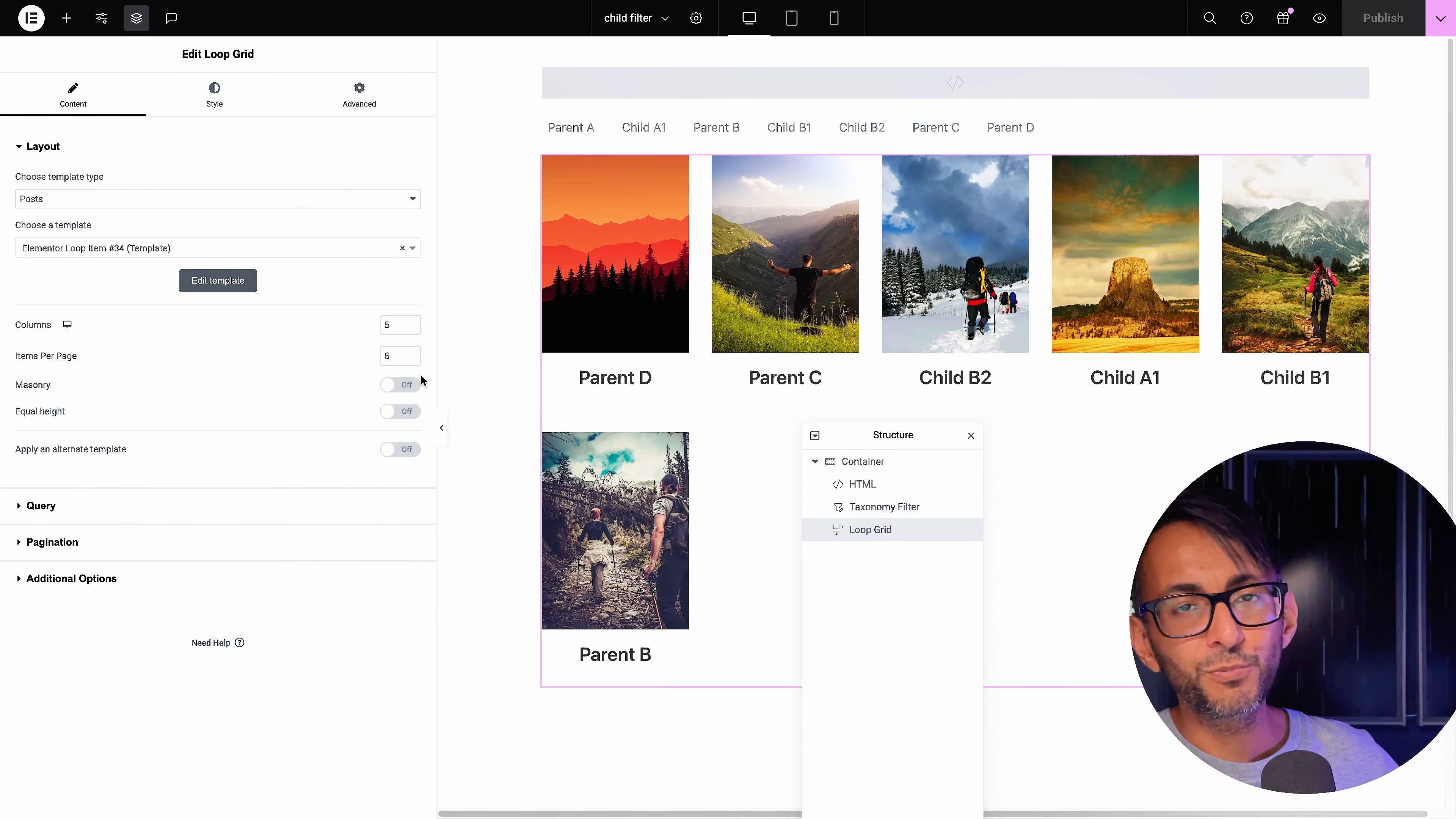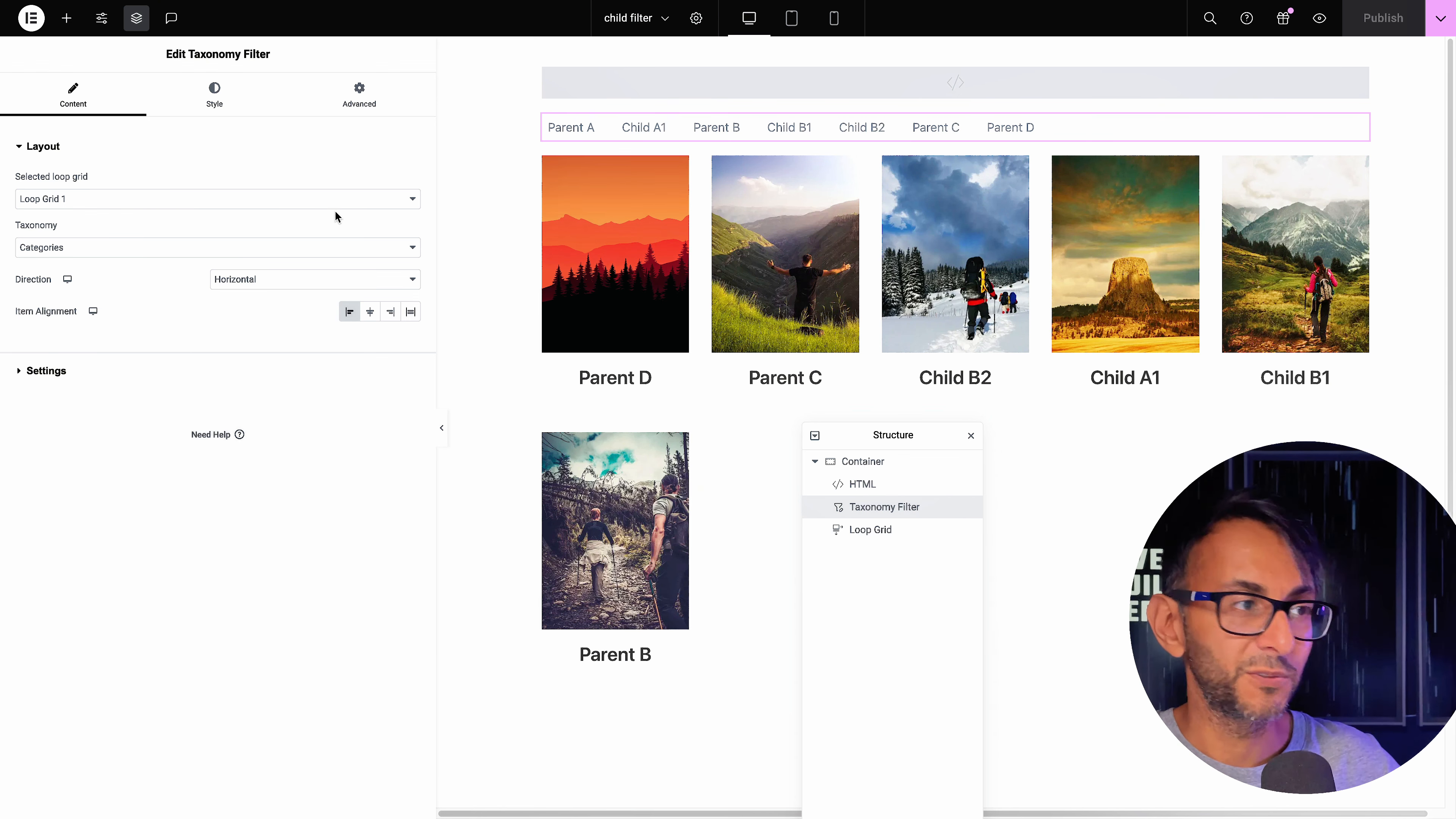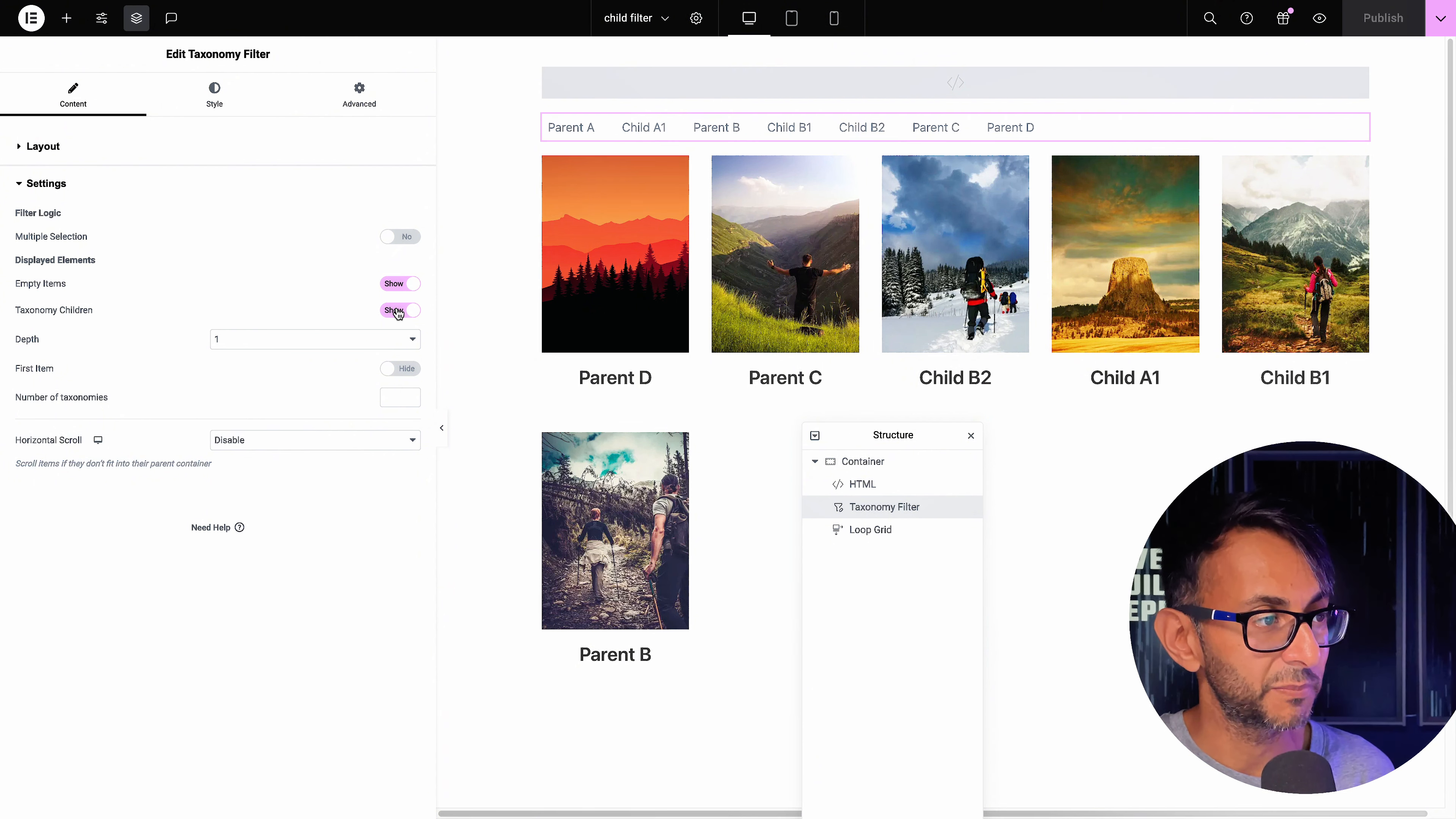So here we go. We got our loop grid. Obviously, you can decide if it's post or product. I got my taxonomy filter. It's applied to this particular loop grid. We're using the categories. And when we go to the settings, you can see that we are showing the taxonomy children.